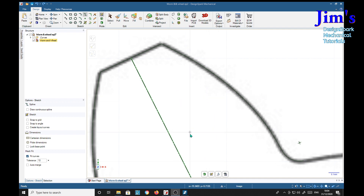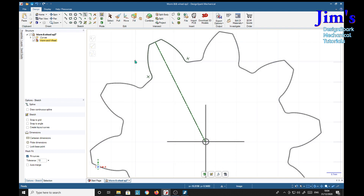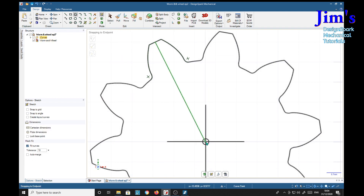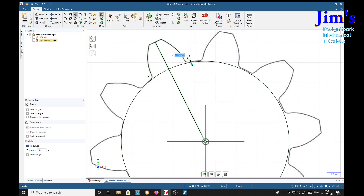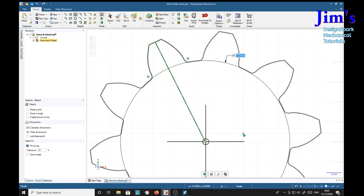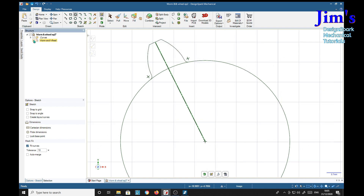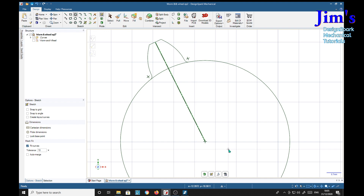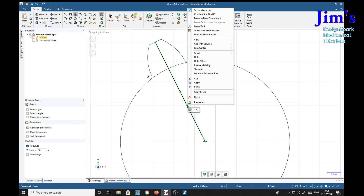Now that we've got our thread form in, we can put the root diameter in. Select the circle, centre point, and find the end of one of these. Escape. Turn off the worm image. And we've got our tooth now sitting nicely under the root of our worm wheel. We don't need this anymore, so we can delete it.